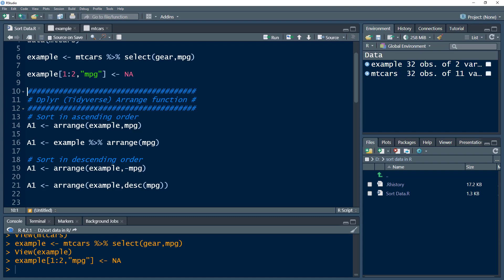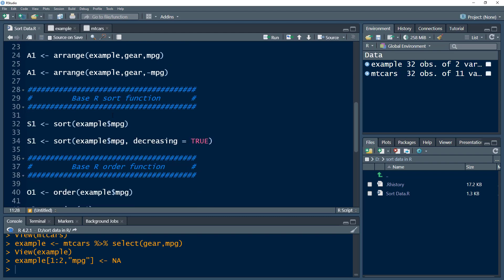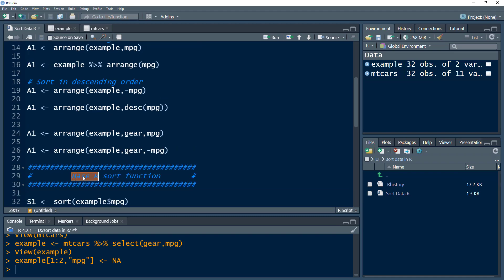We have different ways of sorting data. We have dplyr, which comes from the tidyverse package — it is a subset package within the tidyverse. Within this package there is a function called arrange(), which is used to sort data. We also have base R functions, which are the functions that come preloaded with R when it is installed on our machine.